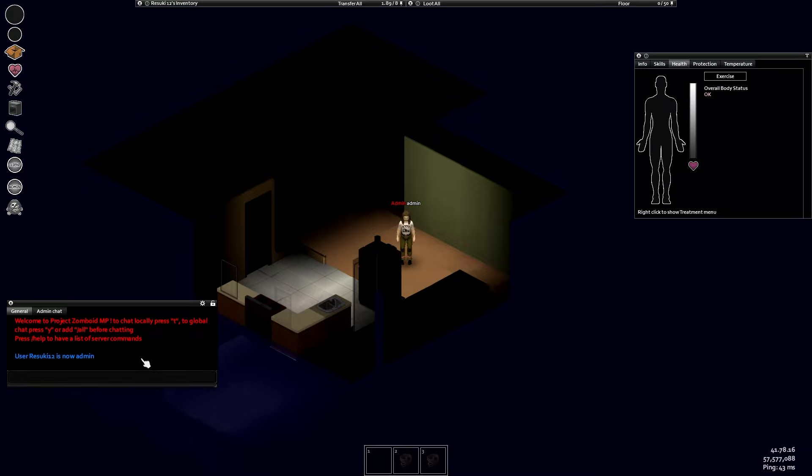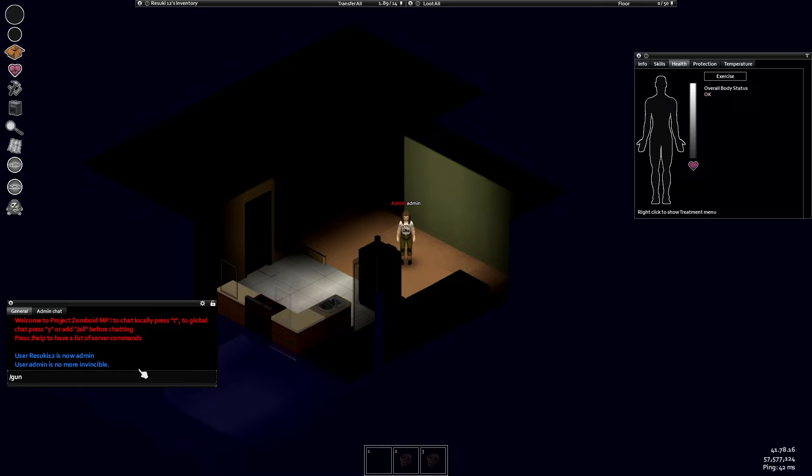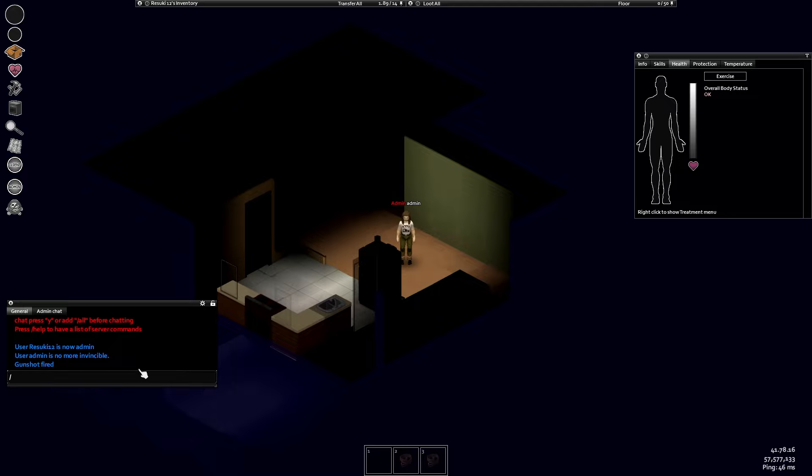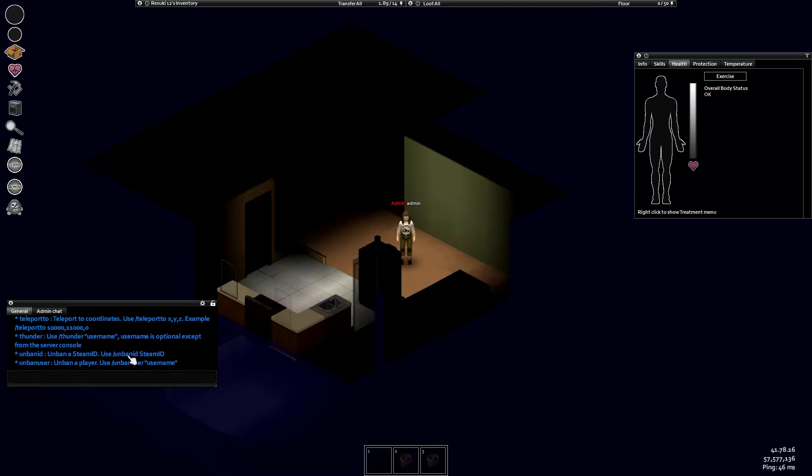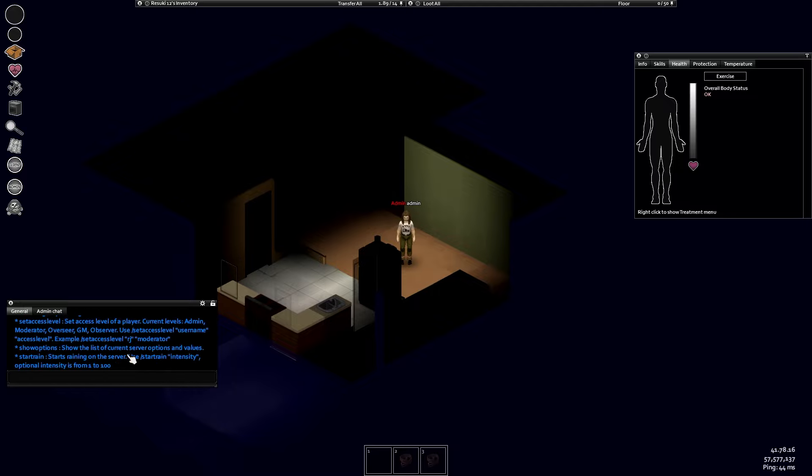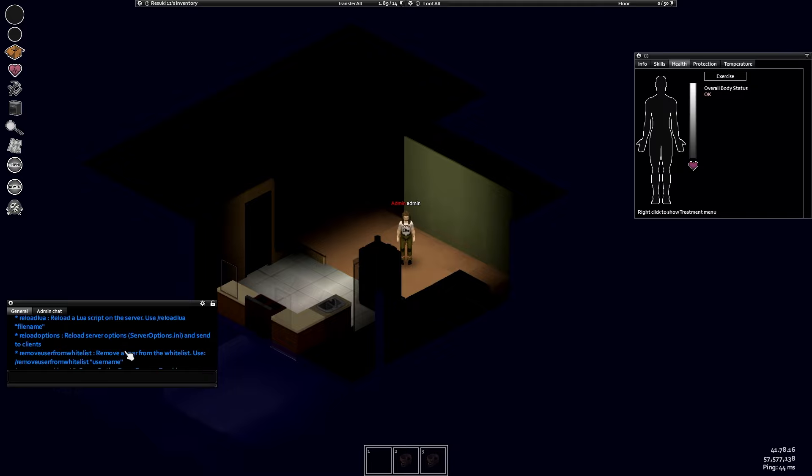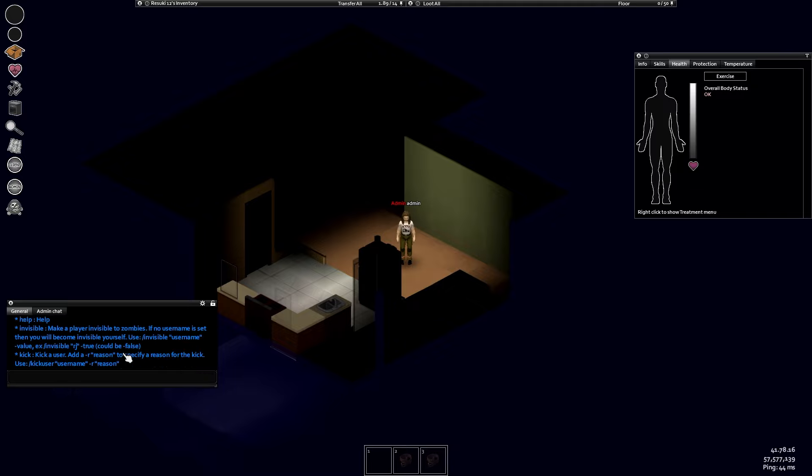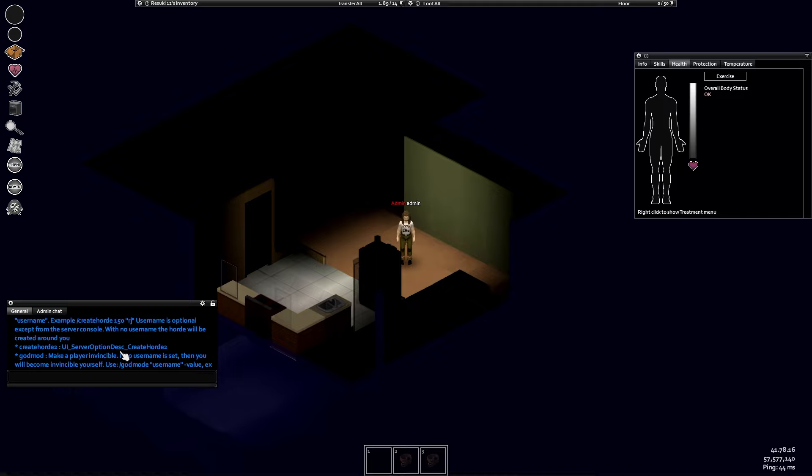For example, you can set up any other username you want as an admin by typing in that command. Or you could also set up silly commands like /gunshot, which will launch a gunshot next to the player that it was used on. You can also do /help, which will show you every single command that is available to the admin power that you currently have.